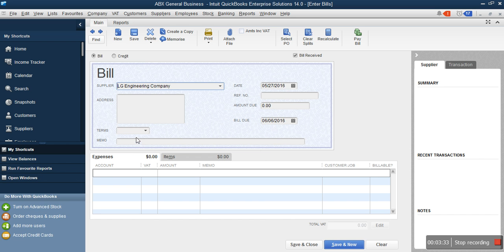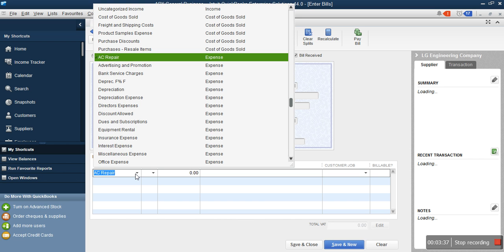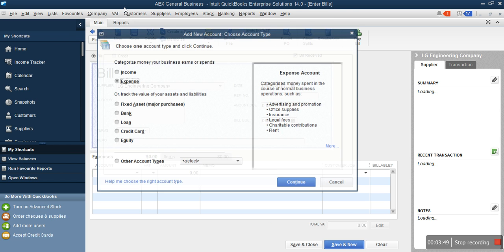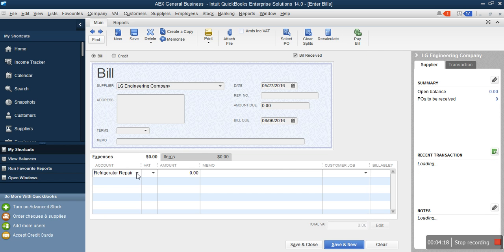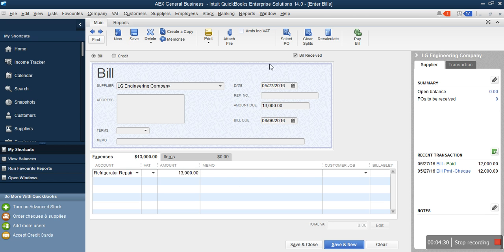Under the supplier list, select the company — for example, LG Engineering Company. Then look at the account section. If the expense category, such as AC repair, is not in your list, you can add it by going to Add New, selecting Expenses, and clicking Continue. You can enter the new expense name there — for example, Refrigerator Repair to be specific. Then click Save and Close. Now with the expense category added, you enter the cost of the repair — for example, 13,000 — as the amount.